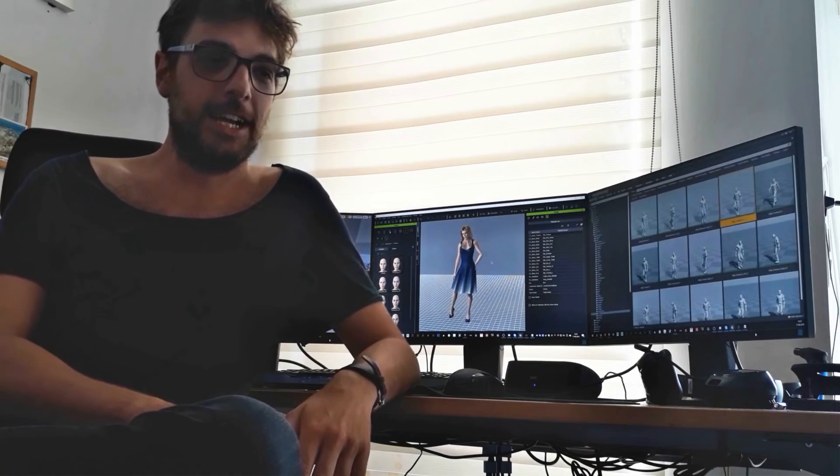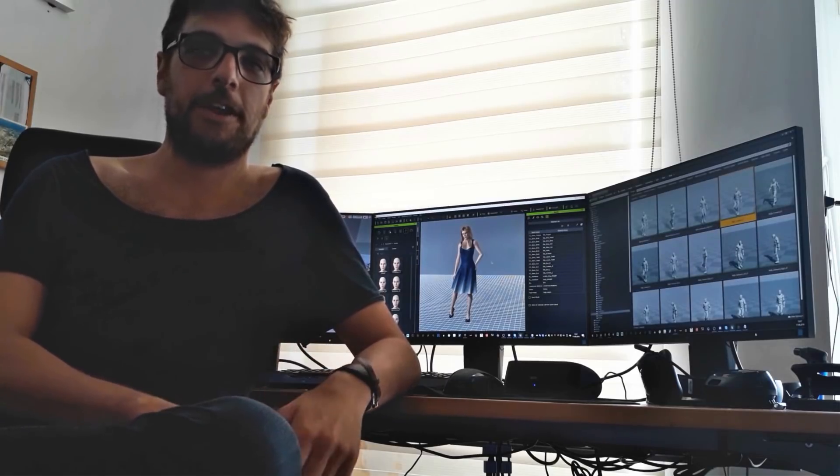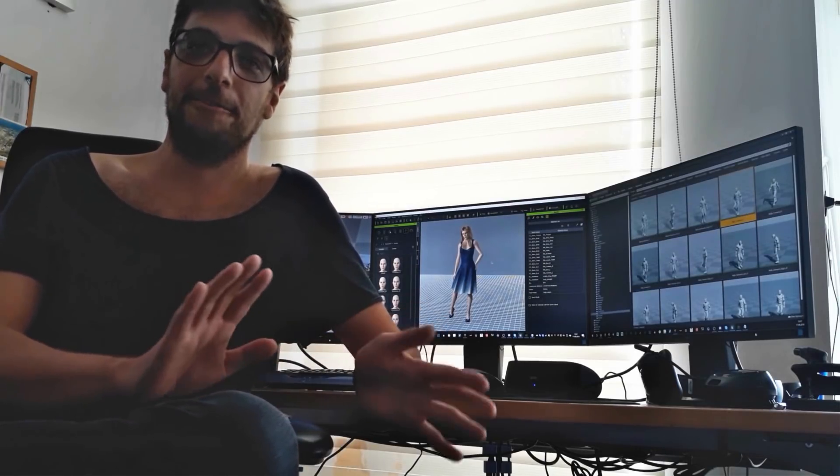Besides iClone, the characters can be exported to Maya, 3DS Max, Blender, or Cinema 4D, as well as to game platforms like Unreal or Unity. I highly recommend Character Creator 3 for anyone looking to create high quality characters while making them as efficient as possible. I think all those new features make it really worth it to get Character Creator 3. Thank you.